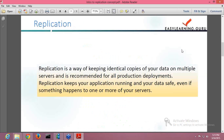Now we will move ahead towards replication. Replication is a way of keeping identical copies of your data on multiple servers and is recommended for all production deployments. Replication keeps your application running and your data safe even if something happens to one or more of your servers. Basically, you can have multiple identical copies of your data on different servers, so your data will still be available even if one server goes down. That is the concept of replication — to keep your data highly available.